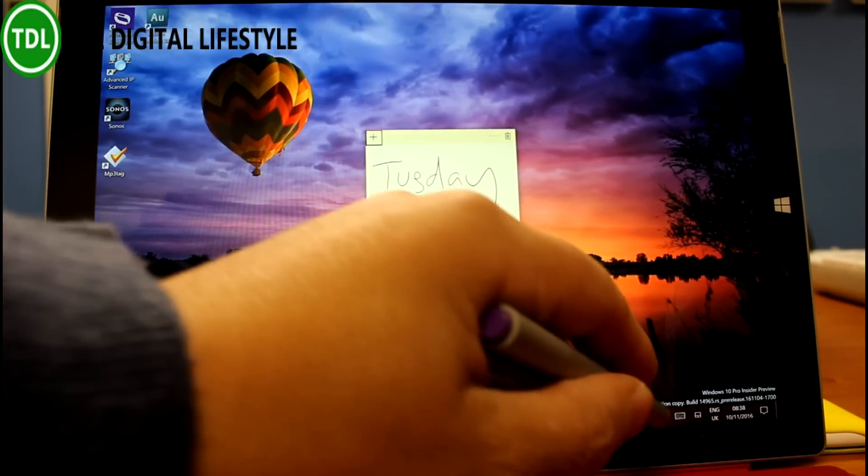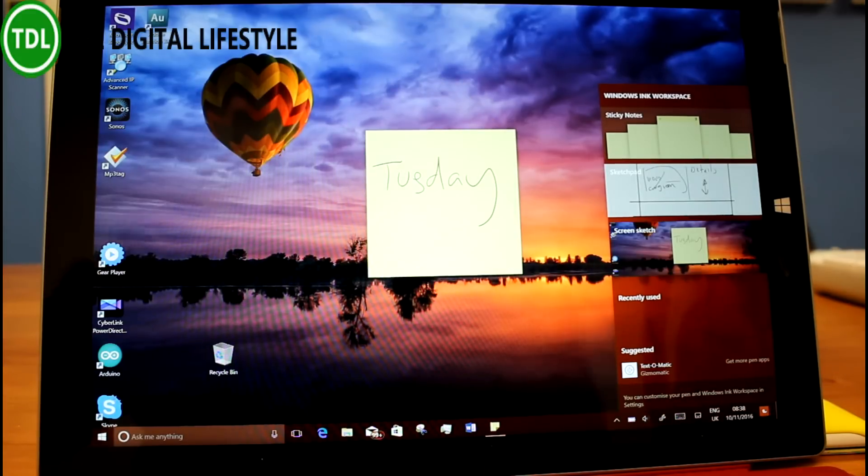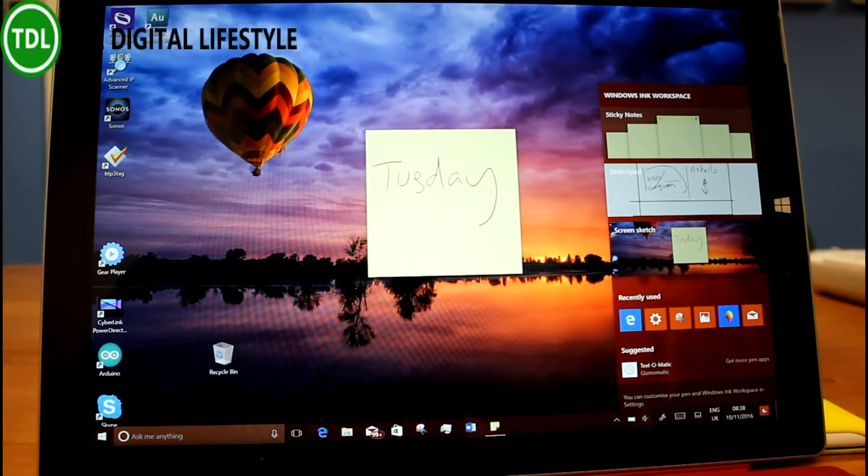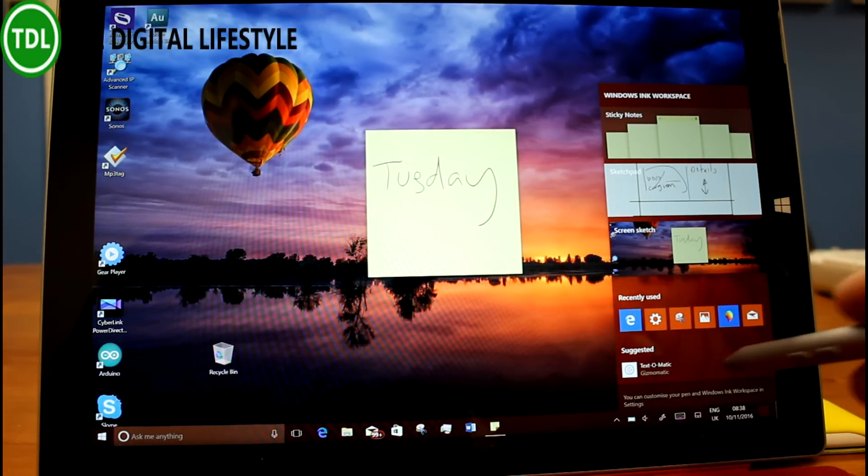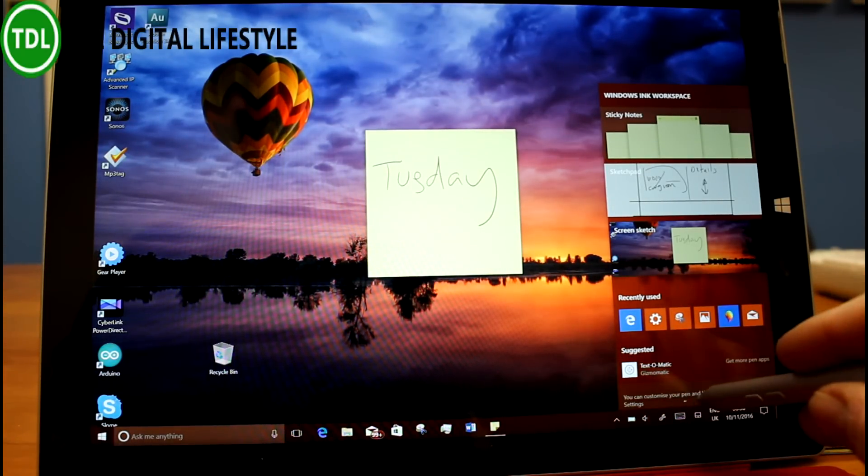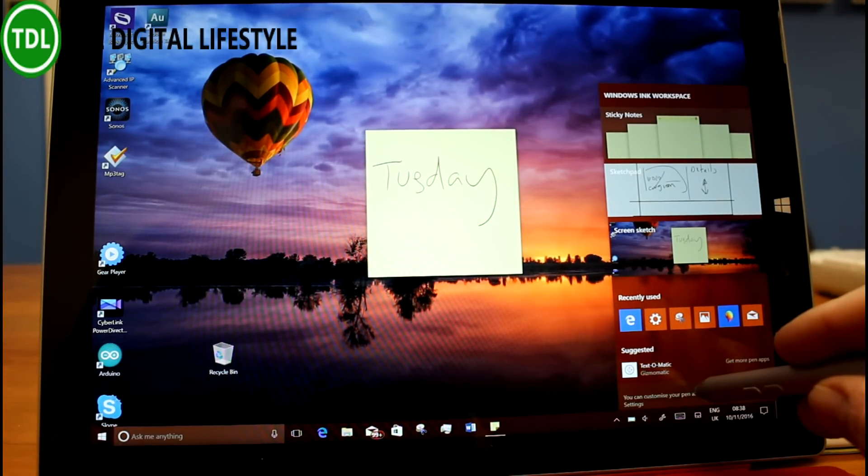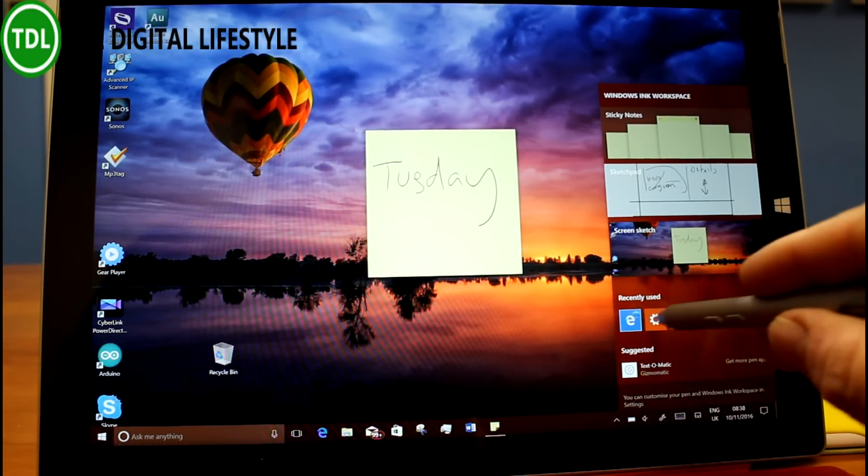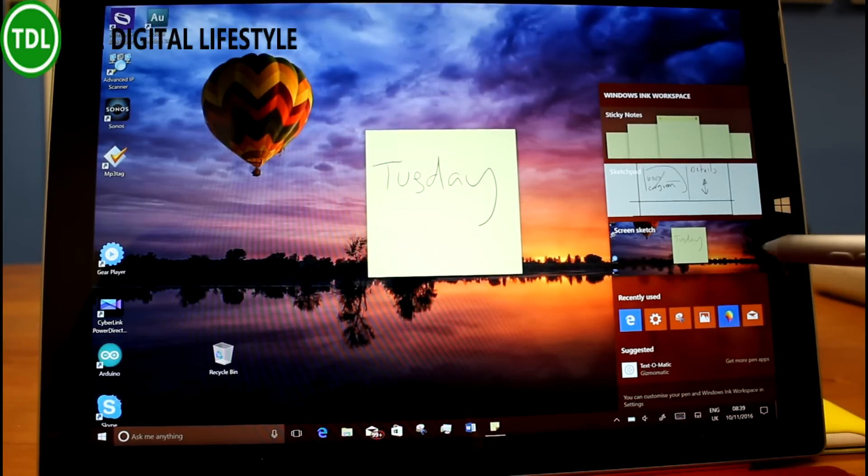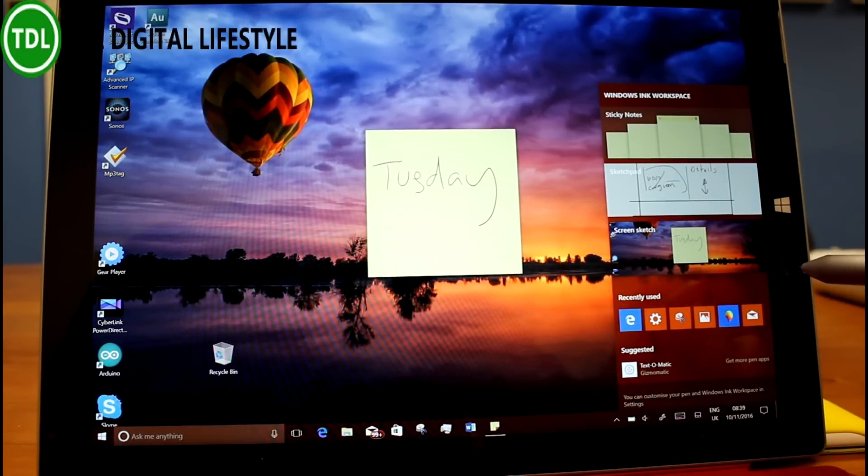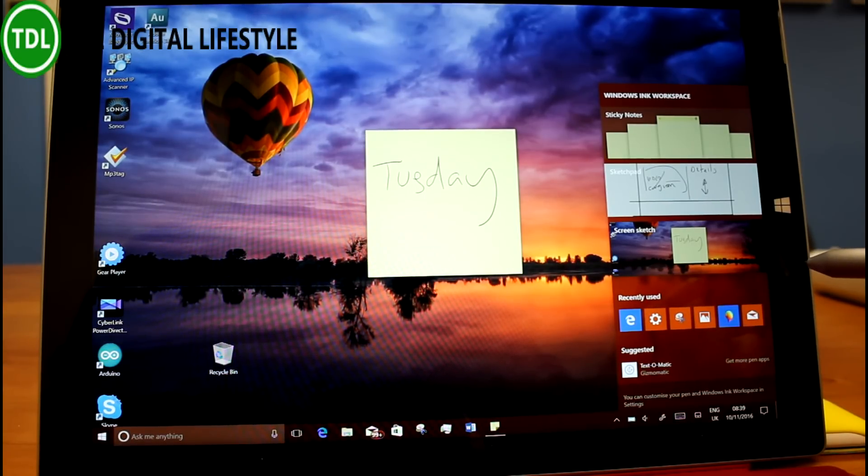Another thing that's changed is this layout here on Windows inking. You've got the customised pen setting there. You've got more recent apps that you can use as well. They've changed it up to six. So I think that makes it a bit better.